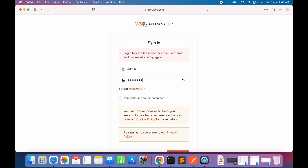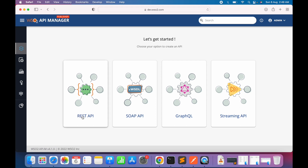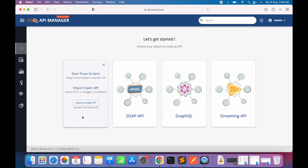The password was changed previously. This is our publisher screen where we can see different options to create different types of APIs. Here, an API refers to an API proxy that has a valid backend implementing the actual service with the business logic. We'll go ahead and create a REST API from scratch.